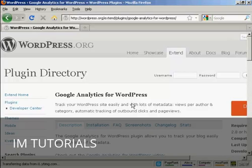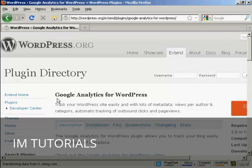And the easiest way to find this is to come here to wordpress.org and then do a search for Google Analytics for WordPress. And then you'll need to download this to your hard drive and then upload it to your WordPress blog.